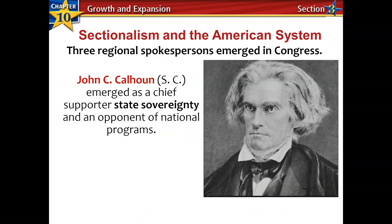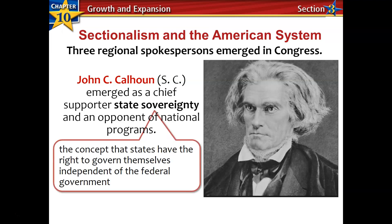As sectionalism begins to develop, we're going to look at the development of the American System. We're going to identify three regional spokespersons that emerged in Congress. Starting with the South, their spokesperson is John C. Calhoun of South Carolina. He emerged as a chief supporter of state sovereignty — the concept that states have the right to govern themselves independent of the federal government, essentially defying the idea of federalism, which holds that the federal government always outranks the states.